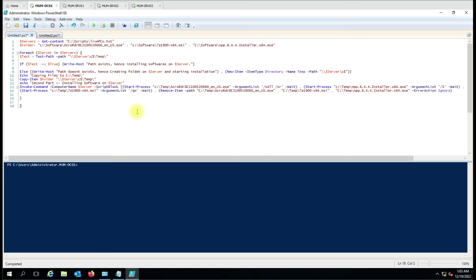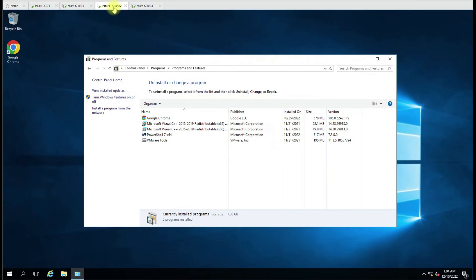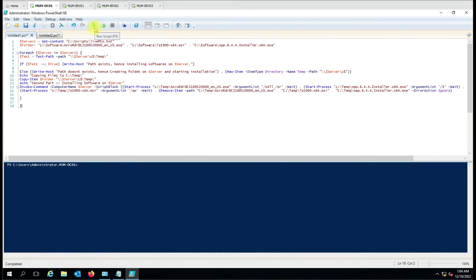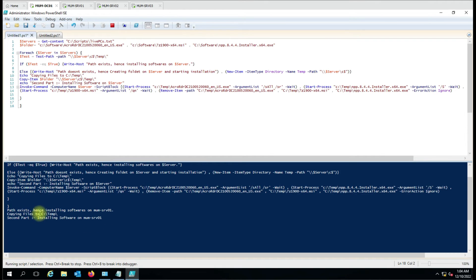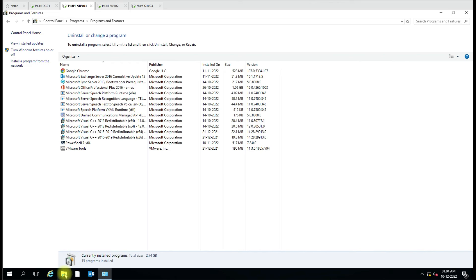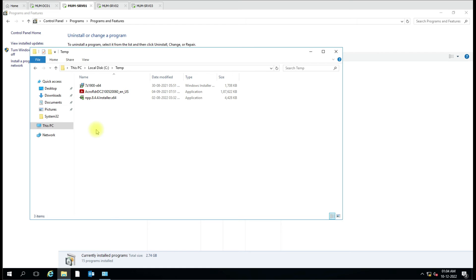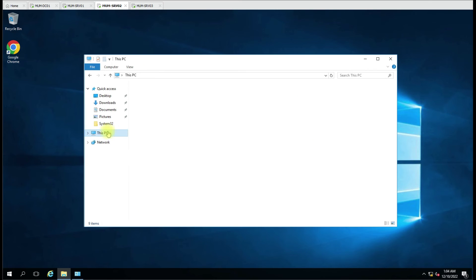Let me run the script. First, let me show you the installed programs on the remote computers — you can see there is no 7-Zip, no Adobe Acrobat, and no Notepad++ installed on any of the three computers. Now I am running the script. You can see 'Copying file to C temp' is done, and now the second part — installing software on Server1 — has started. Let's verify the files were copied to the C drive temp folder.